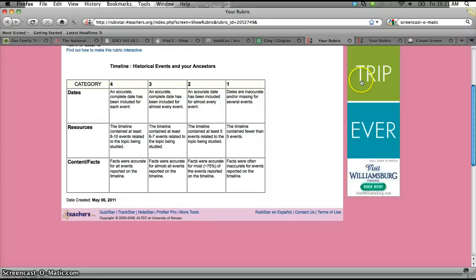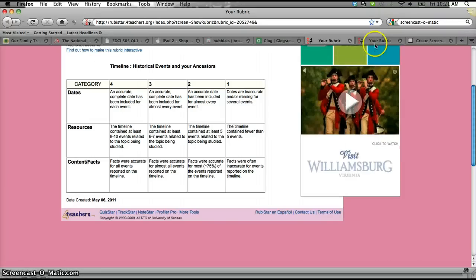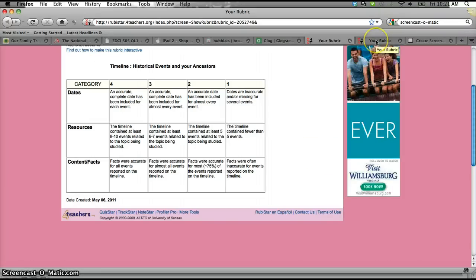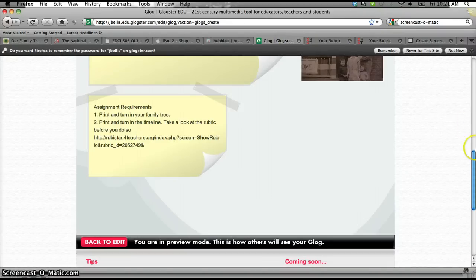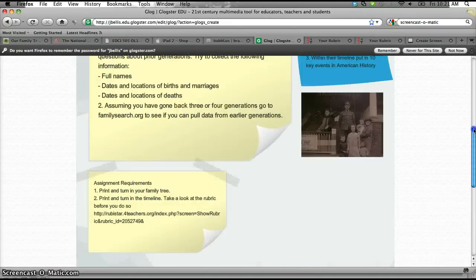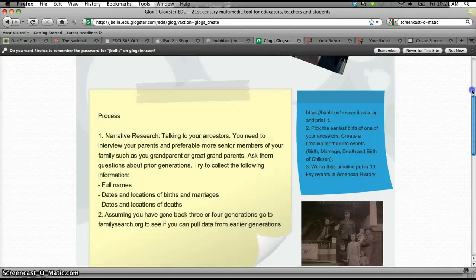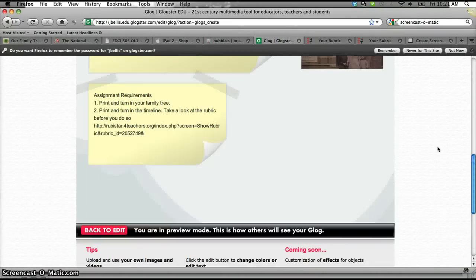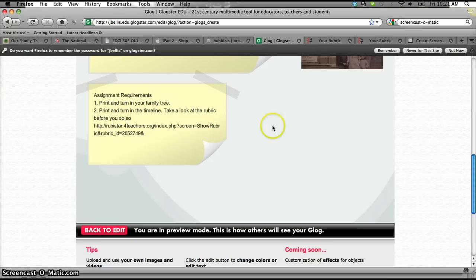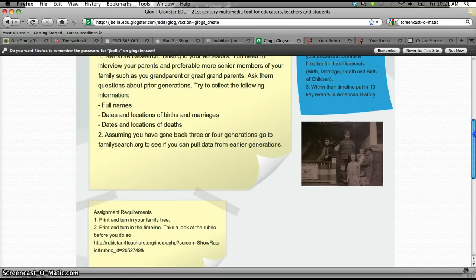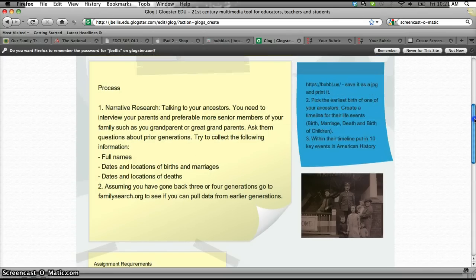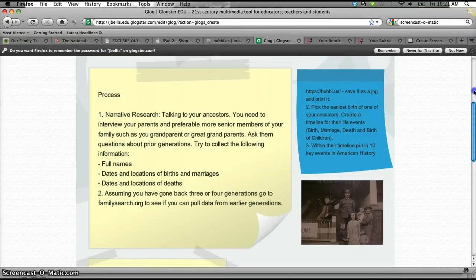link out. And there's a rubric that I created on Rubistar. So that's functional for them to be able to see because we can, again, link out. So, the only thing missing now would be for me to add what ODE standards this assignment is meeting. So that would be the last piece of the puzzle. So I just add another box in, and then I go to the ODE website and look up the content standards in question here.